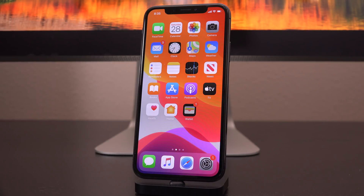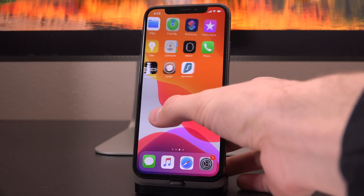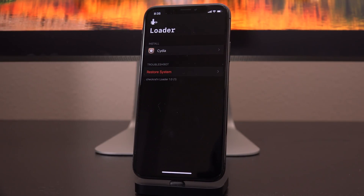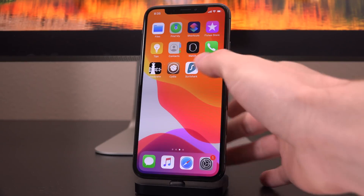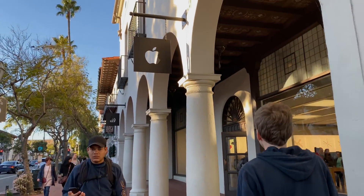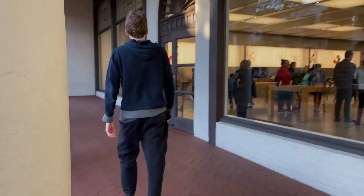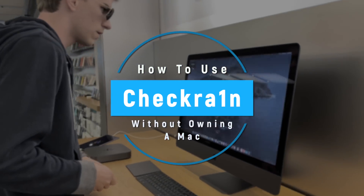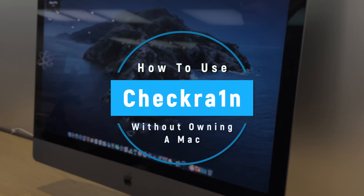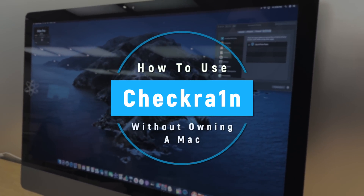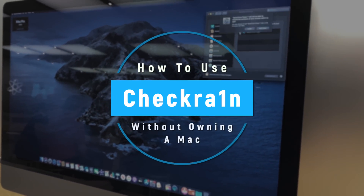Hey, what's up YouTube, it's ICU. Today, while we are all eagerly awaiting the release of the Checkra1n iOS 13 through 13.3 jailbreak utility for up to the iPhone X on both Linux and Windows, I'm going to show you how to use Checkra1n to jailbreak without actually owning a Mac — using one at either an Apple Store or your school's lab. You can utilize any Mac to do this, and you don't need system administrative privileges, which is the absolute best part.